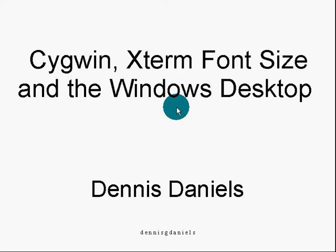Greetings, my name is Dennis Daniels. Let's talk about Cygwin, which is a Linux-like environment, Xterm, which is the terminal to access the command line in Cygwin and the Windows desktop.